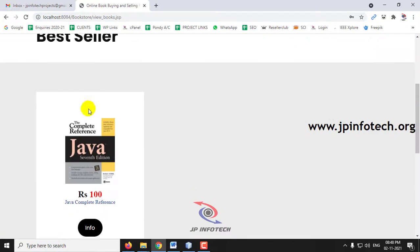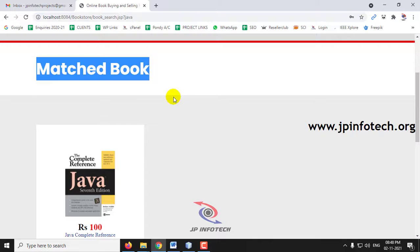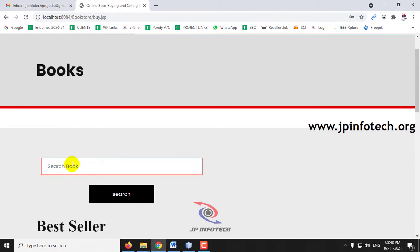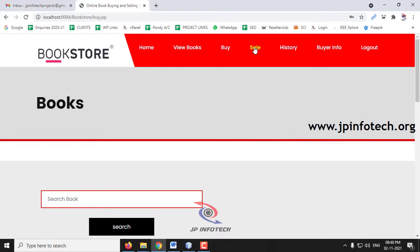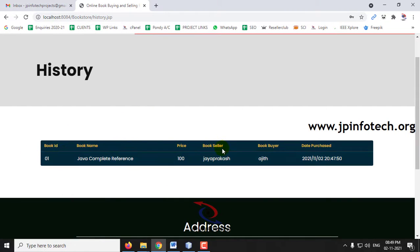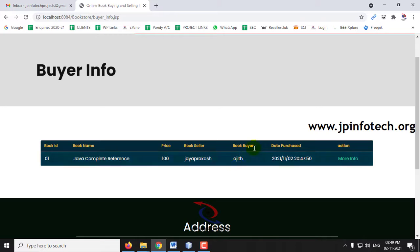There is also a Buy option where you can search for books by name. For example, clicking Java and clicking Search shows the matching book results. If there are many books available, you can use the search option to find and select books. In the History section, you can see all purchased books with details including book ID, book name, price, book seller, book buyer, and date of purchase.